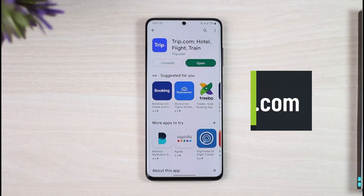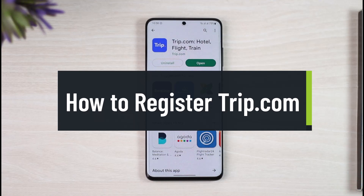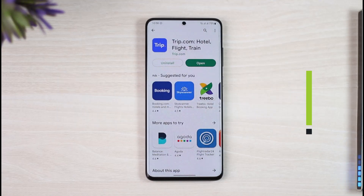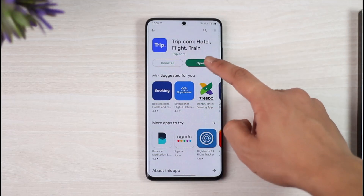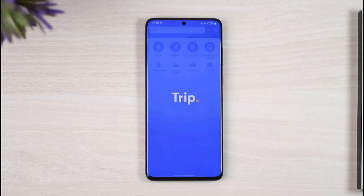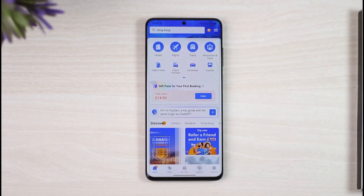How to register on trip.com. Hi everyone, welcome back to the channel. In today's video I'll simply guide you on how you can actually register on trip.com, so make sure to watch the video till the end. All you have to do is just open the trip.com application, and you will see this type of interface. I have not yet created an account and have not yet logged in.